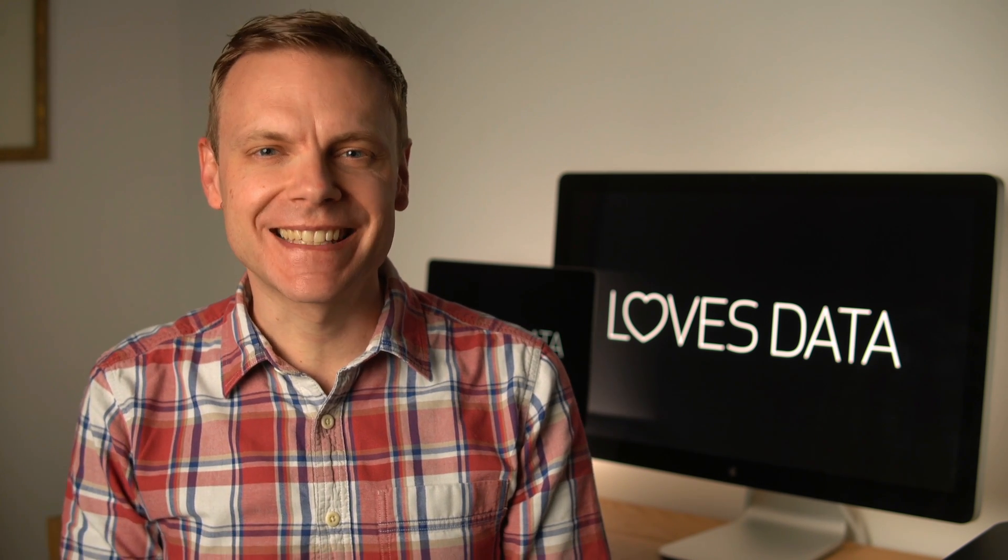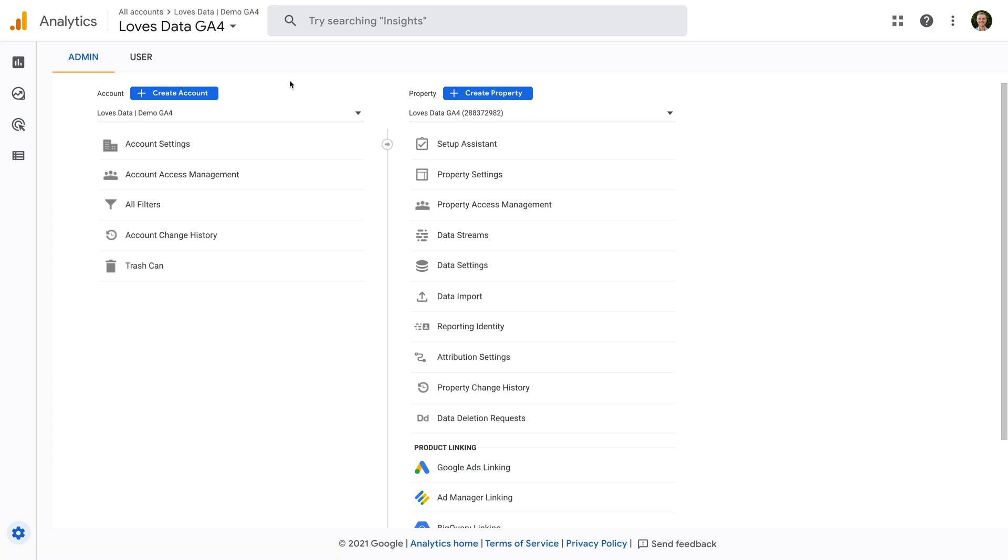Now that we've covered the different levels of permission, I want to show you how to check your level of access in Google Analytics. If you navigate to admin and you're looking at a GA4 property, then if you see the property access management option in the middle, then you immediately know that you have administrator level access to the Google Analytics account.